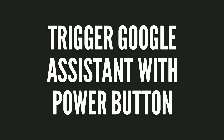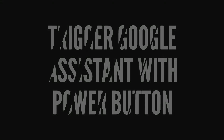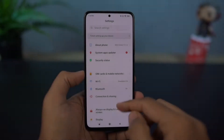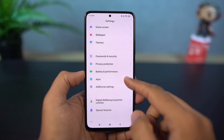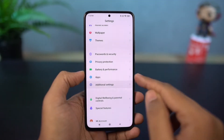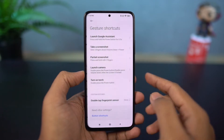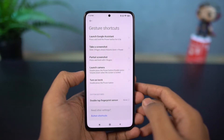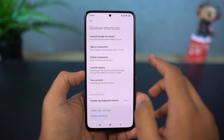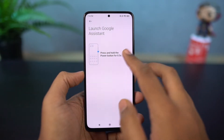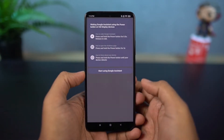Next, we can also trigger Google Assistant by just using the power button. You just need to enable this toggle, and then press and hold the power button to trigger Google Assistant.